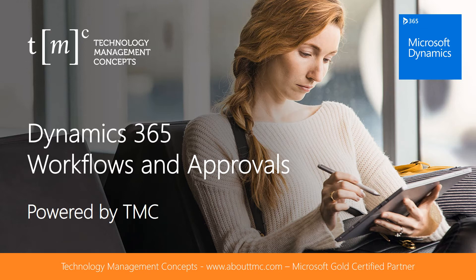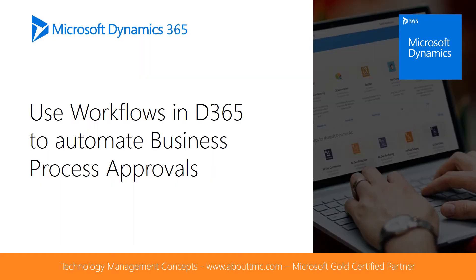Hello and welcome to this TMC video, Dynamics 365 Workflows and Approvals. Workflows are automated processes to manage the approval process. For those transactions or activities that need to be controlled, workflows provide a way to turn today's informal process into a formal repeatable one.